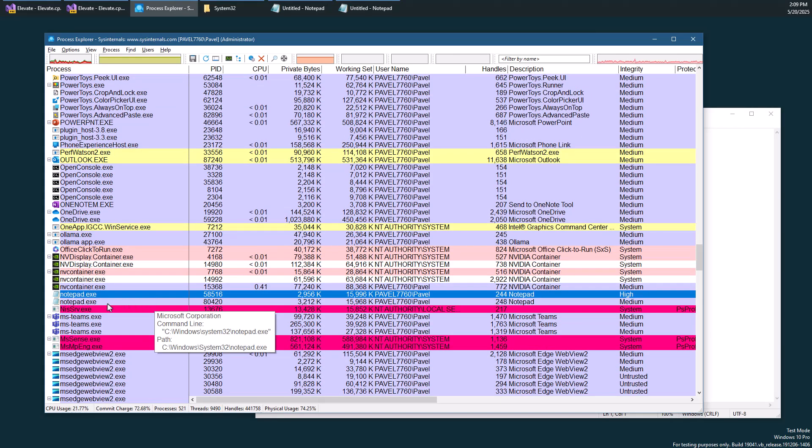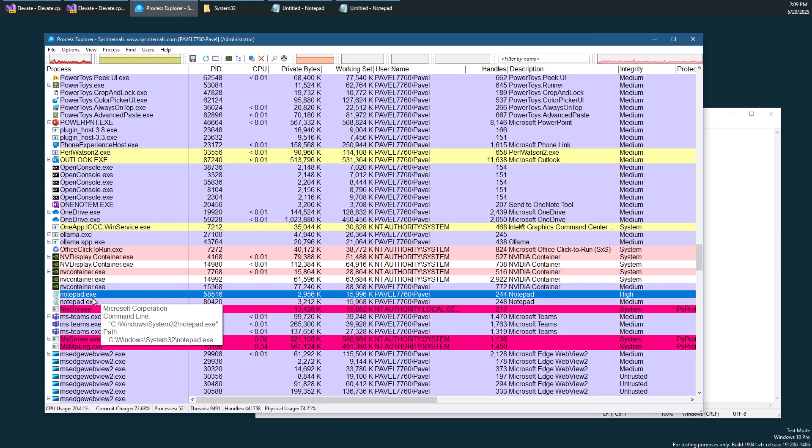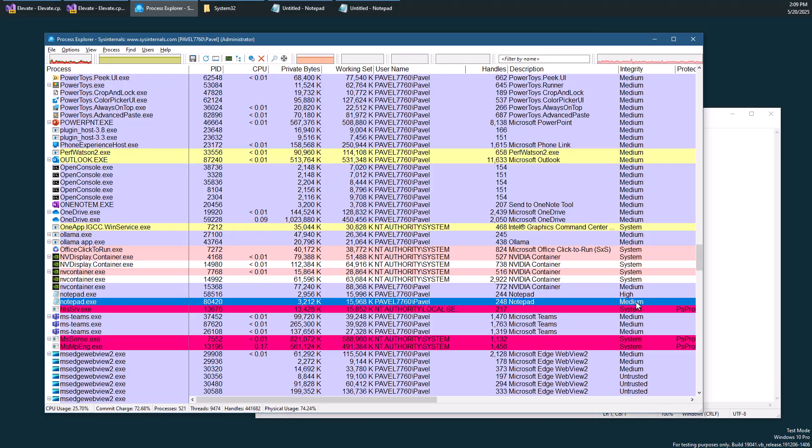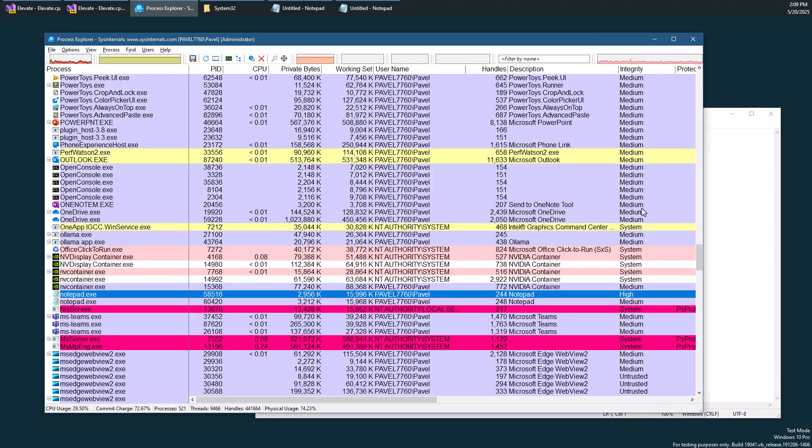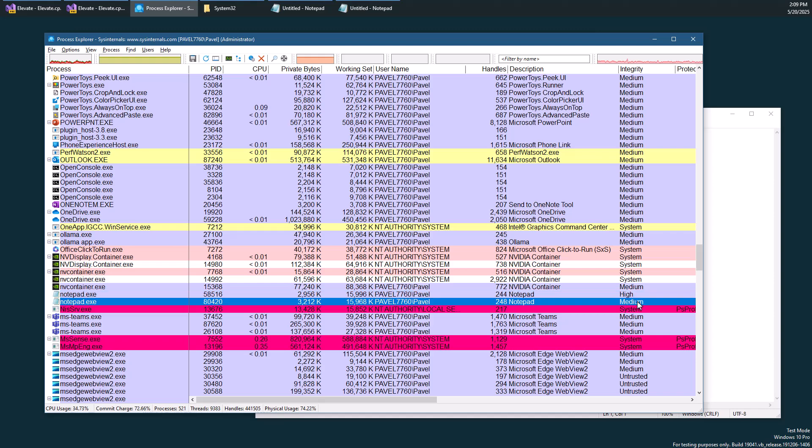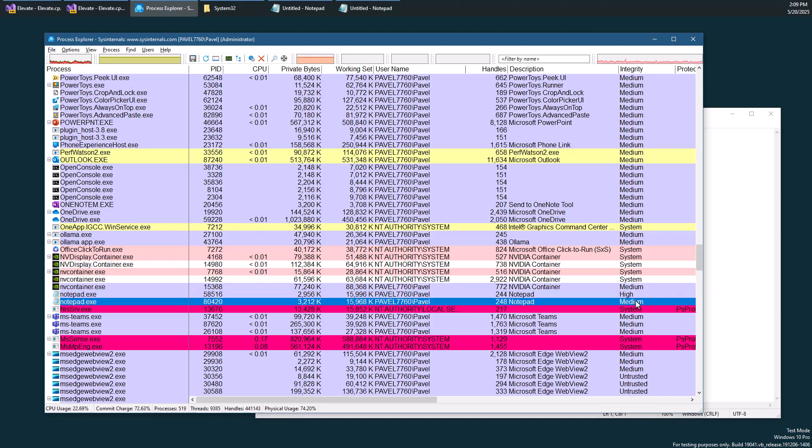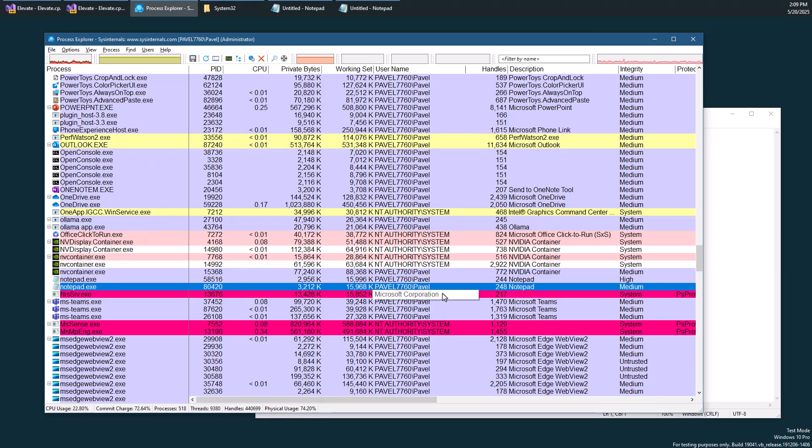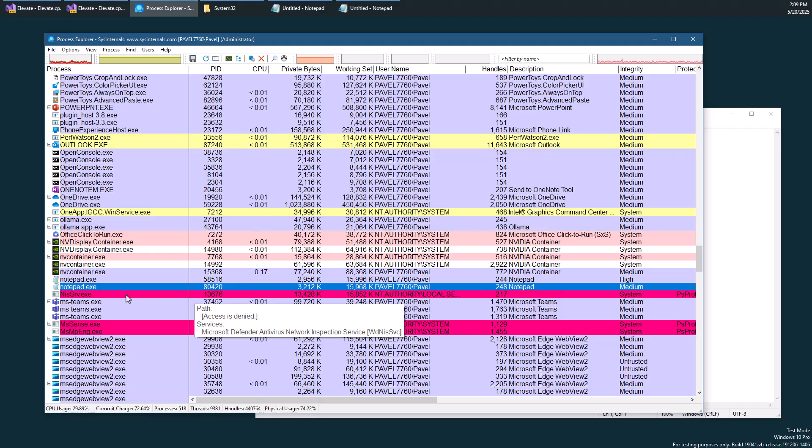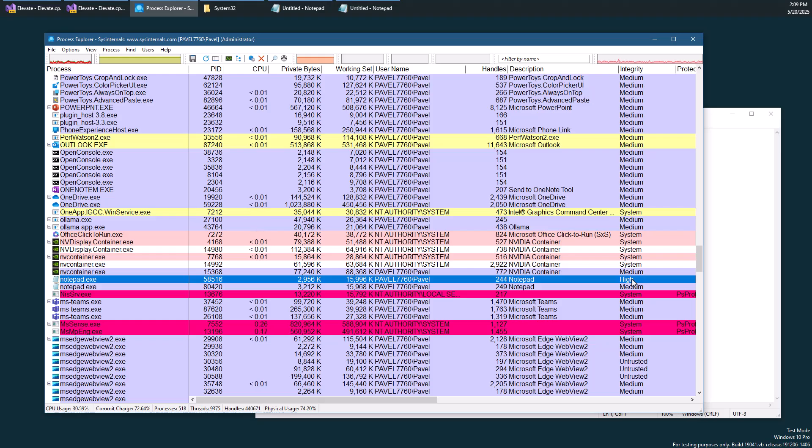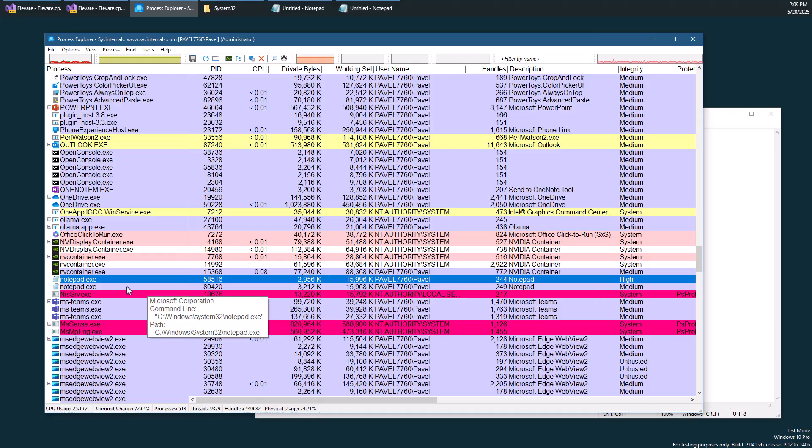And the way to see that, one way of seeing that, we can see these two notepads here. I'm going to double click one of them. But even before I do that, notice there's a column here called integrity. This is something called integrity level that I might explain in a different video. And you'll find that the values for these two processes are different. The one that is not elevated has a medium integrity level and the one that is elevated has a high integrity level.